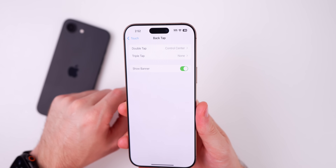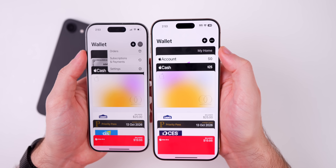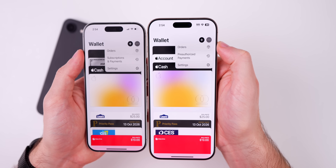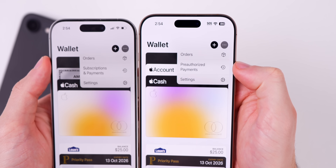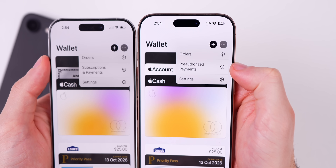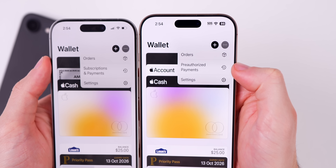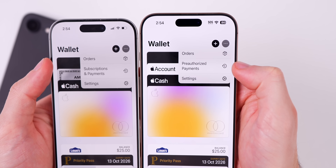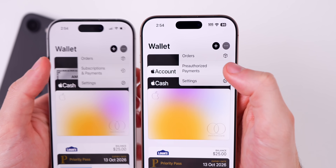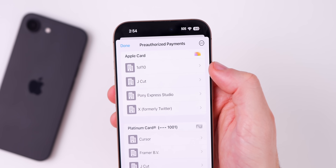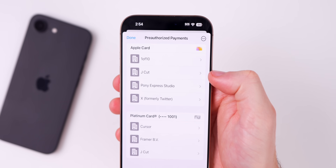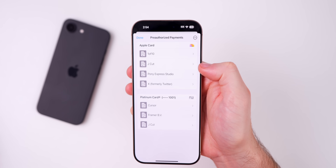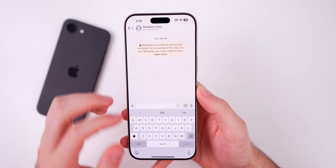In the Wallet application, if you tap on the three dots next to the plus in the top right, we now have "Pre-Authorized Payments" — a wording change from before when it said "Subscriptions and Payments." When you go in there it will show all the services and websites that are pre-authorized to use your credit card.